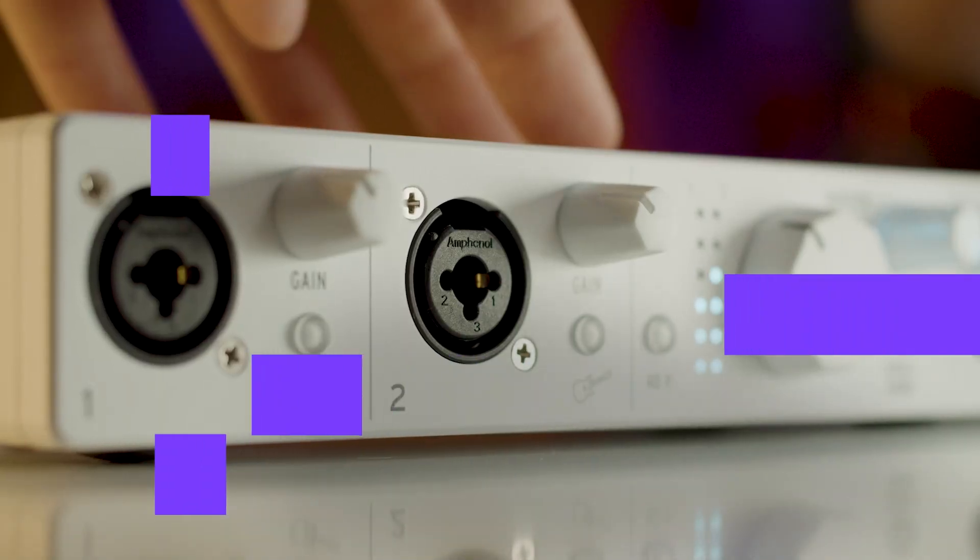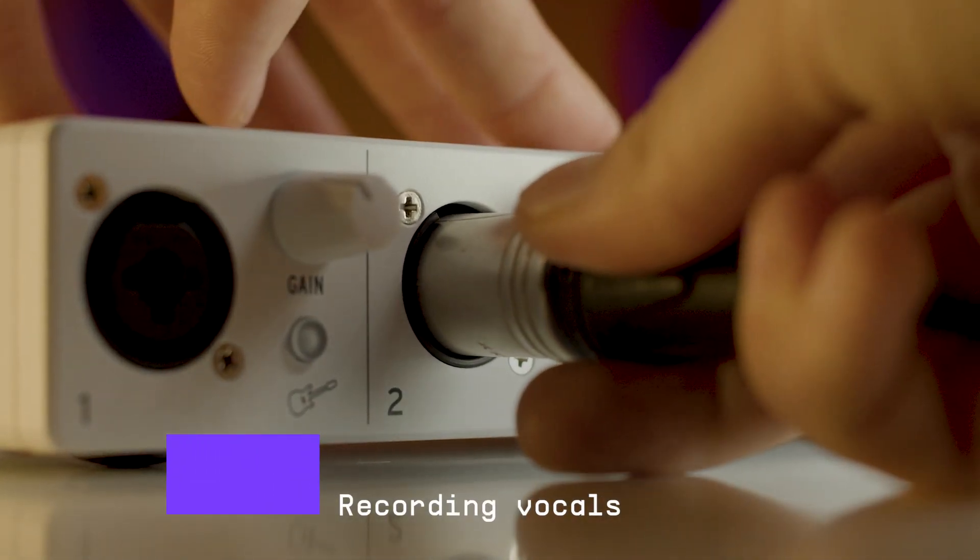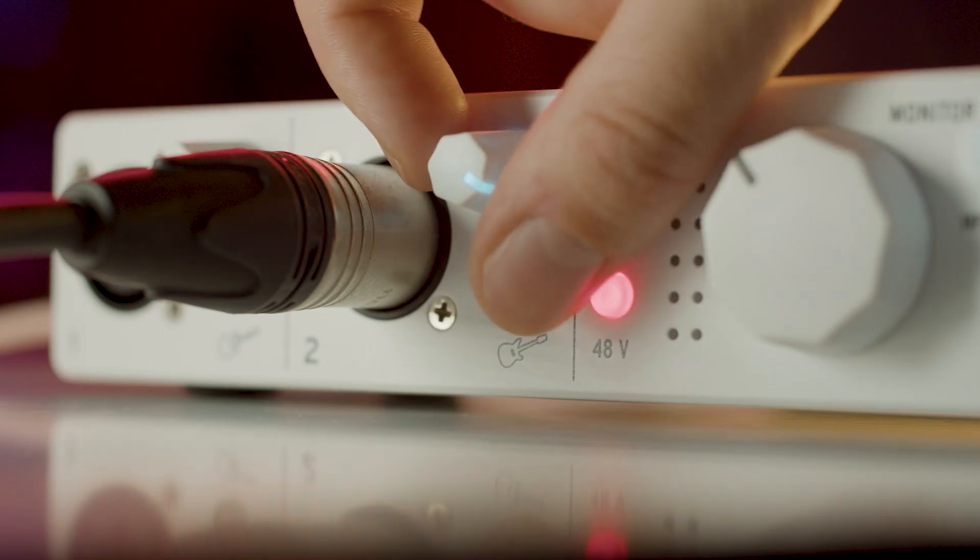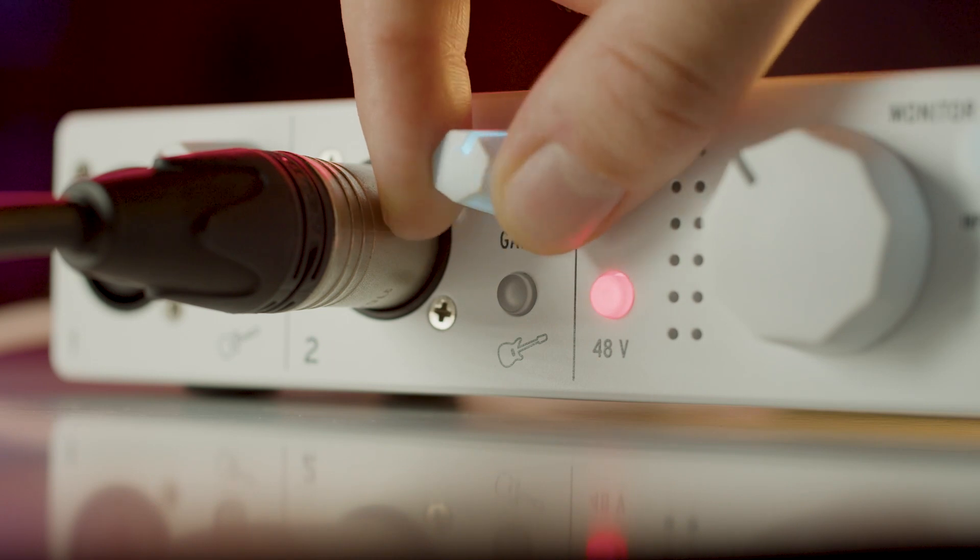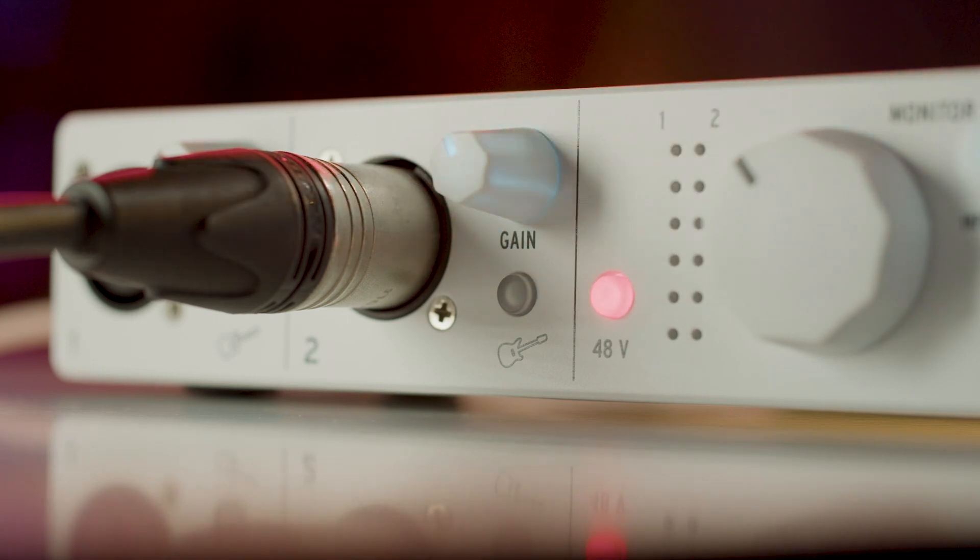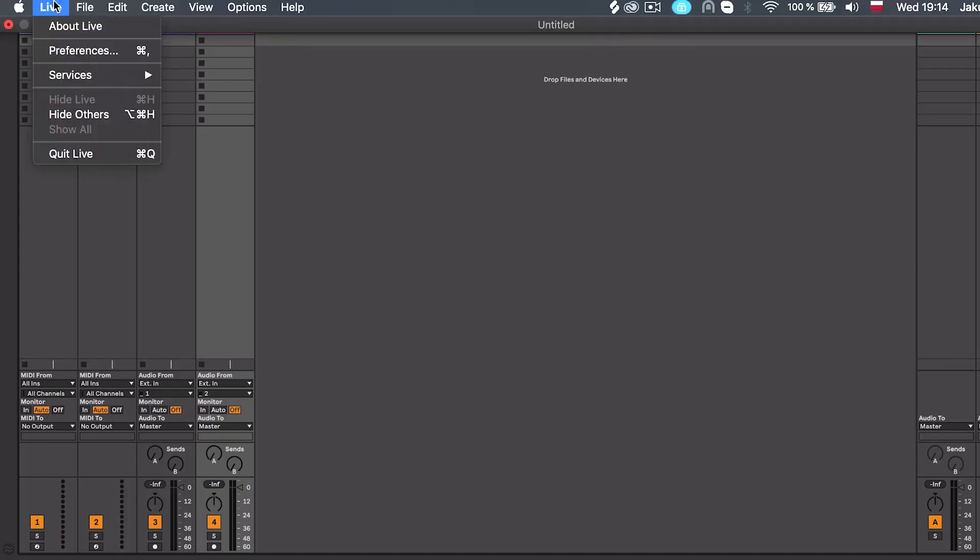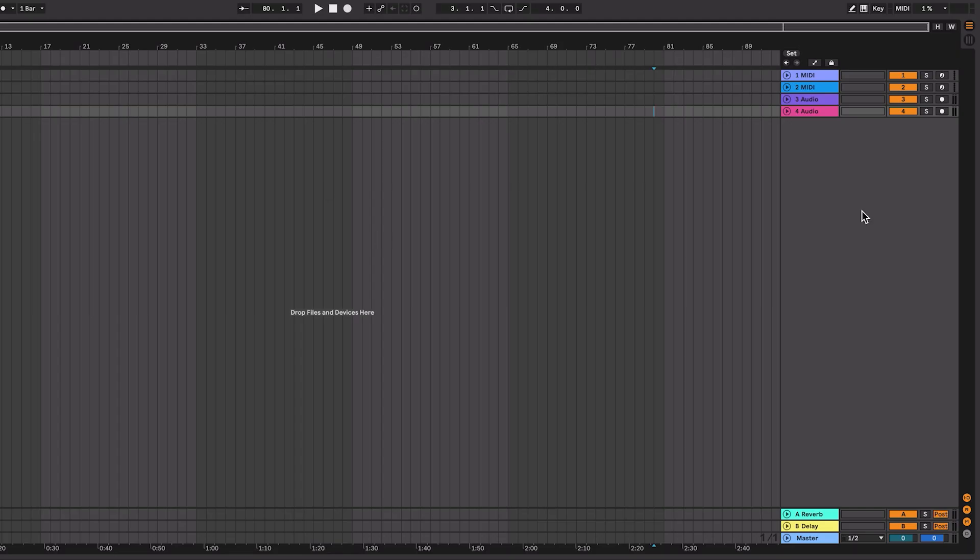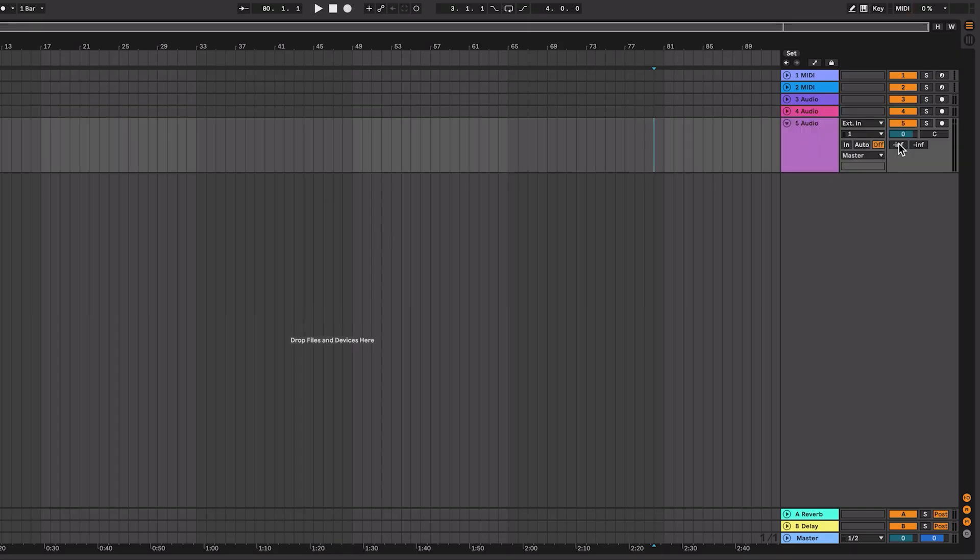Connect your microphone to MiniFuse. Set a good gain level and activate phantom power if your microphone needs it. Enable MiniFuse as your audio device in your DAW audio settings. Create your first audio track. Activate audio input 1 and arm the track.